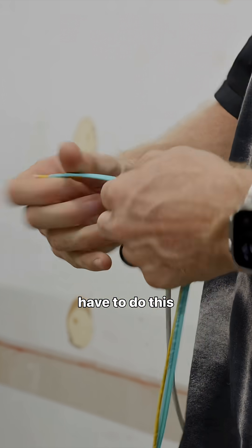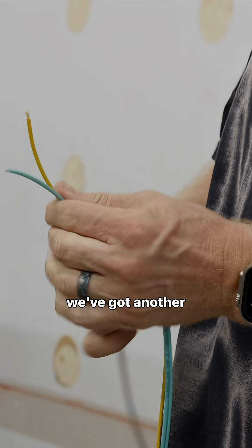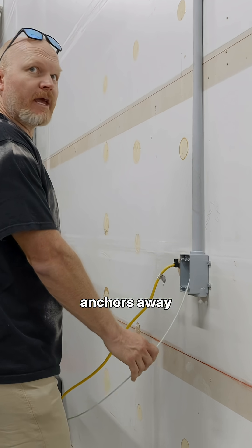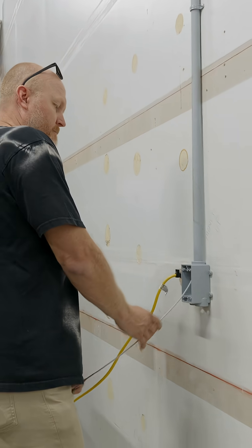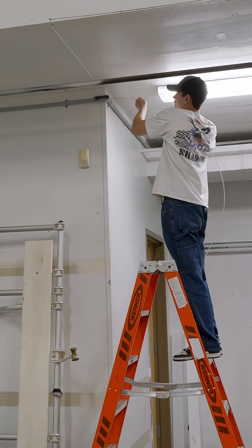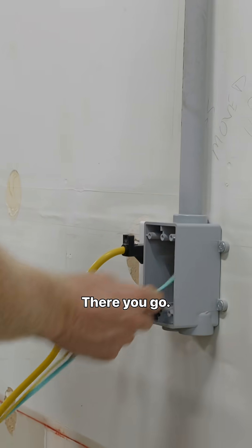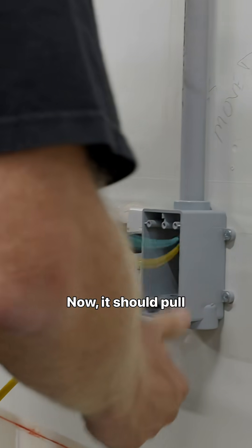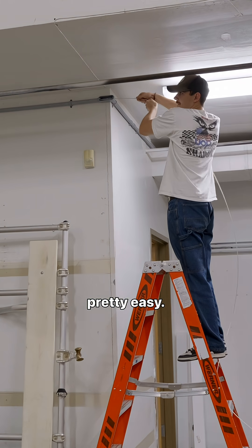We're going to have to do this twice because we've got another spot we've got to pull from once we get back here. So we're just going to wrench on it. Anchor's away! Okay, right here. There you go. Now it should pull pretty easy.